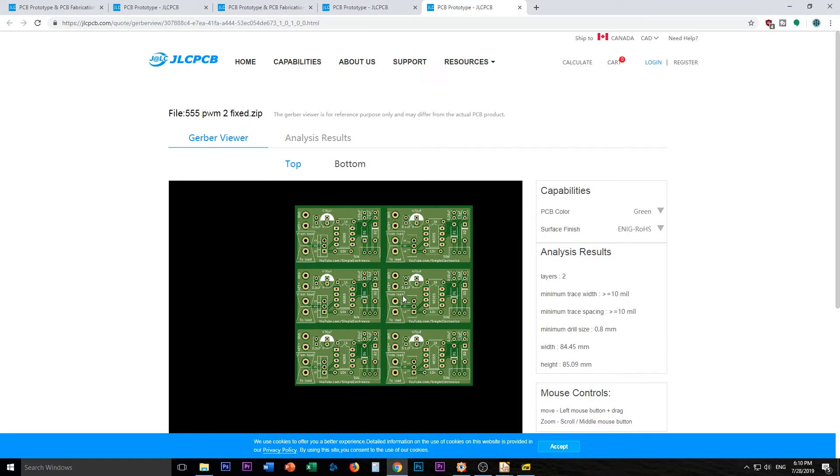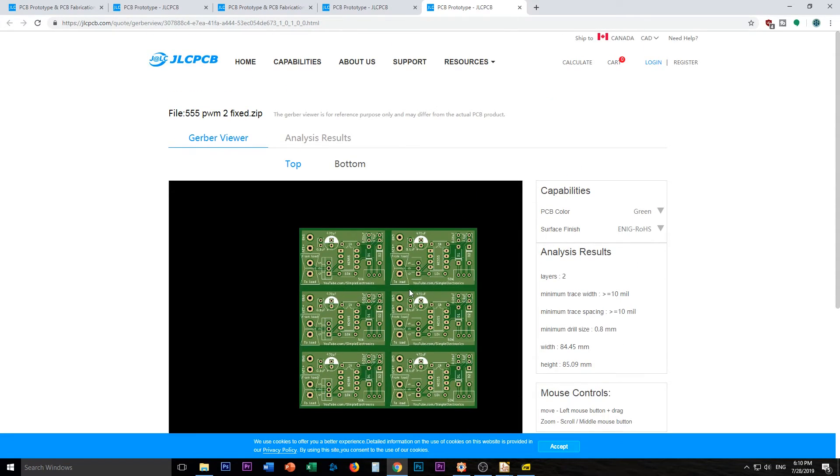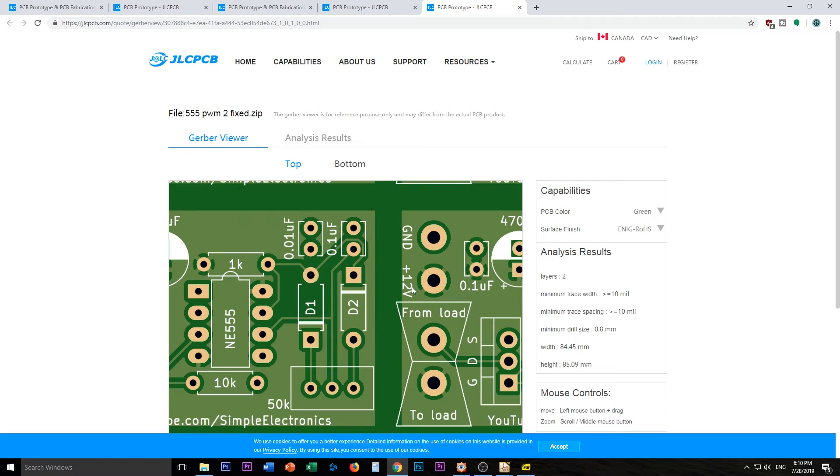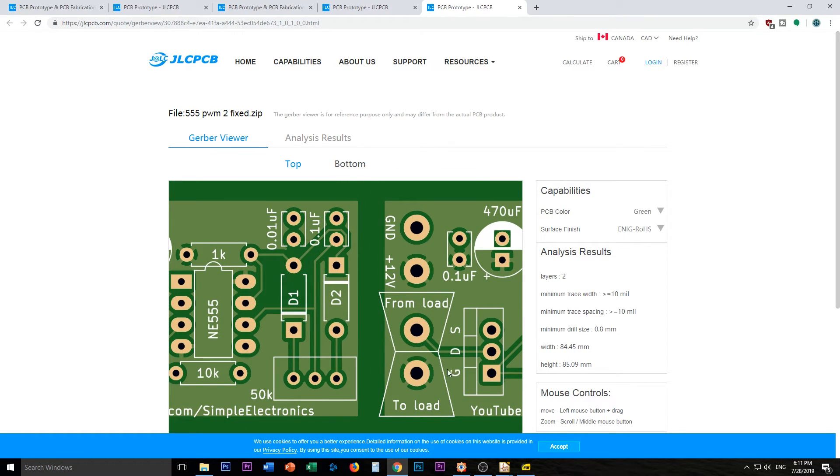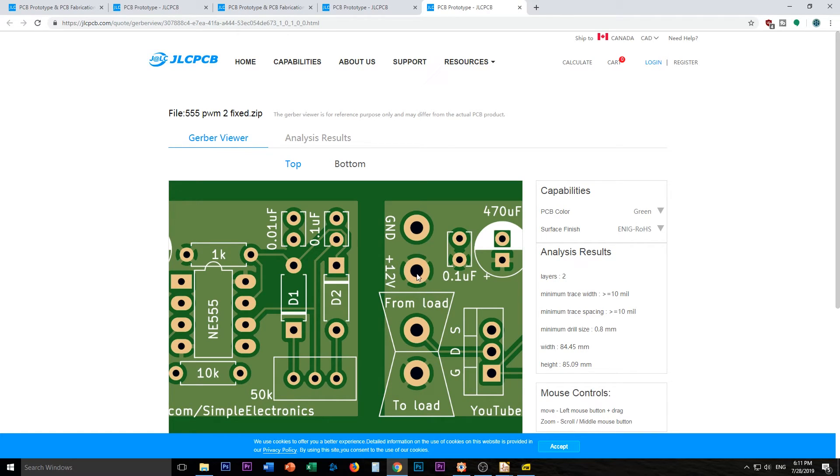Let's see if the pads are filled this time. Very odd Gerber viewer. Because I can't... There we go. I can zoom in. Ah. There we go. So you see. That's the 12 volts to the load. That's the 12 volts. This will actually feed the board. This will come to the load.